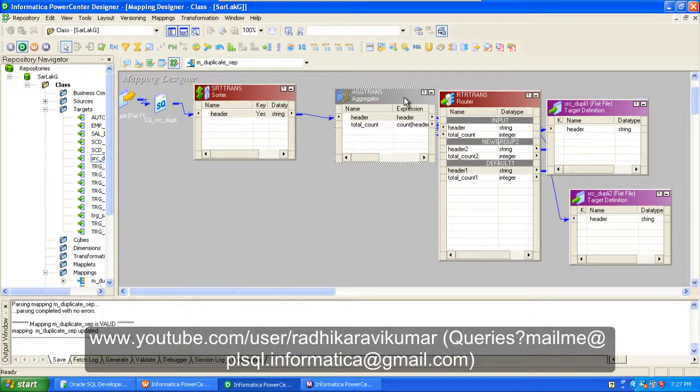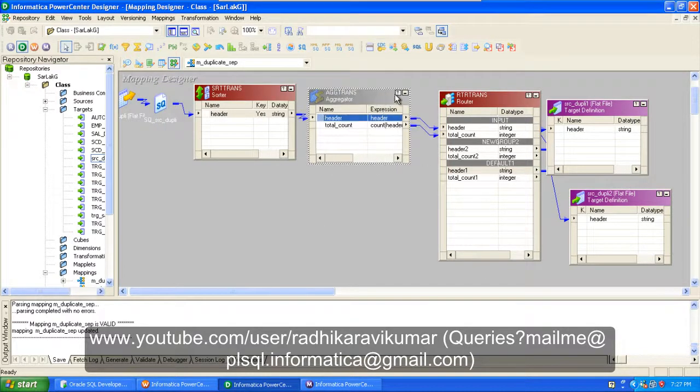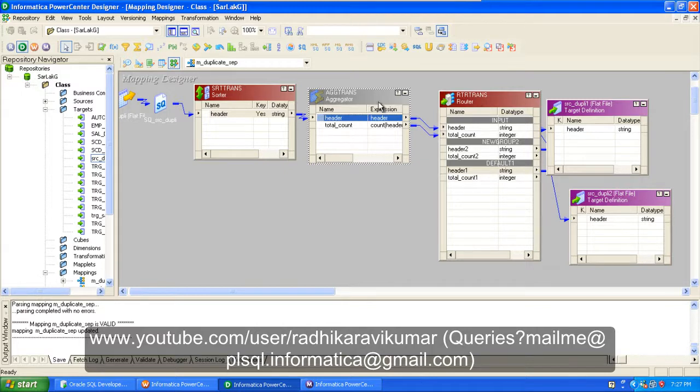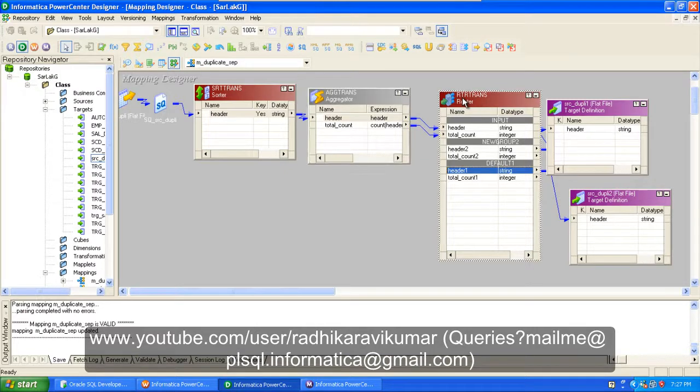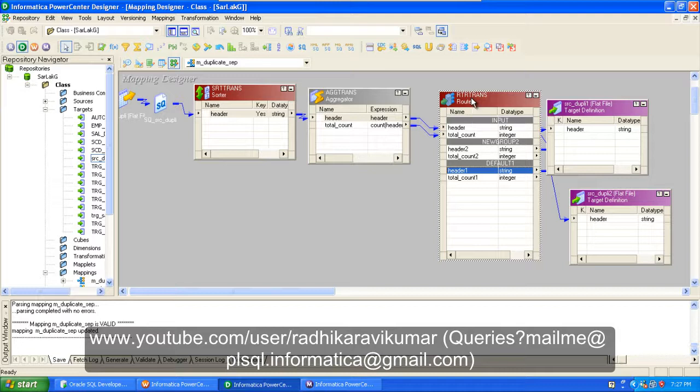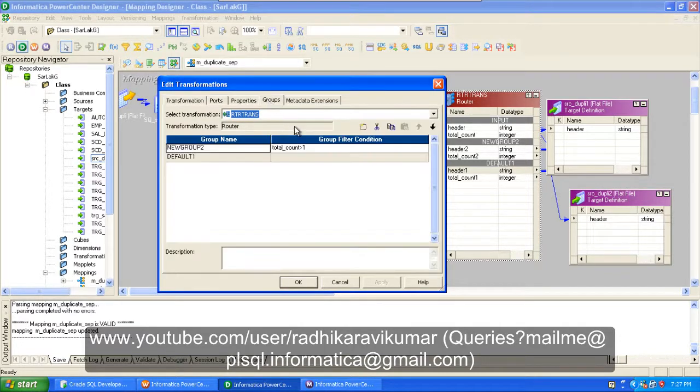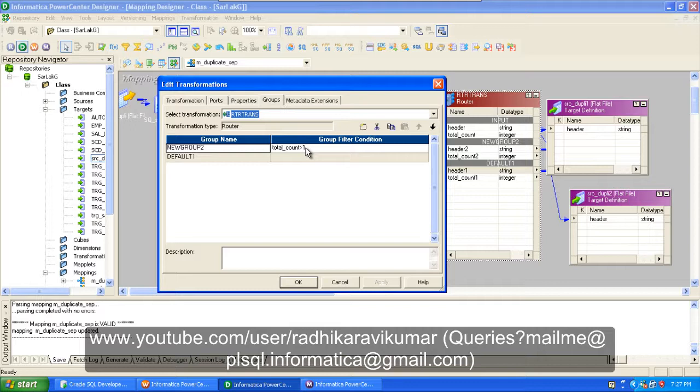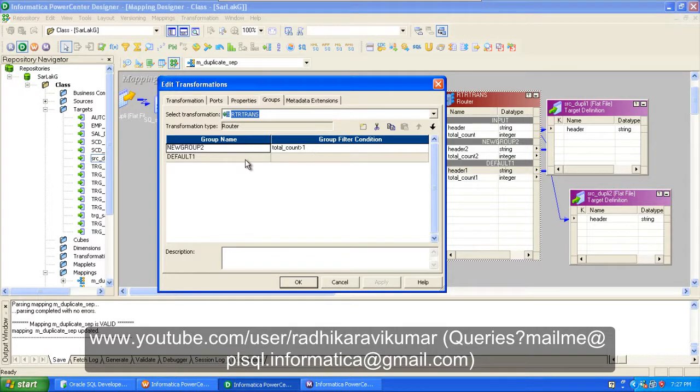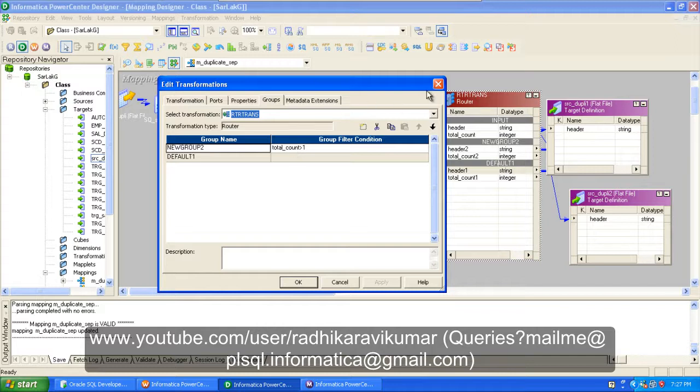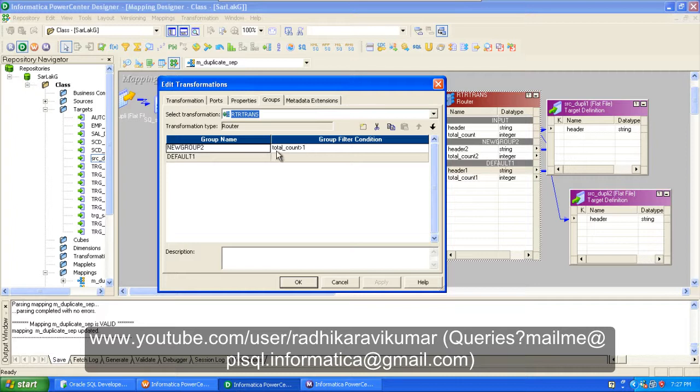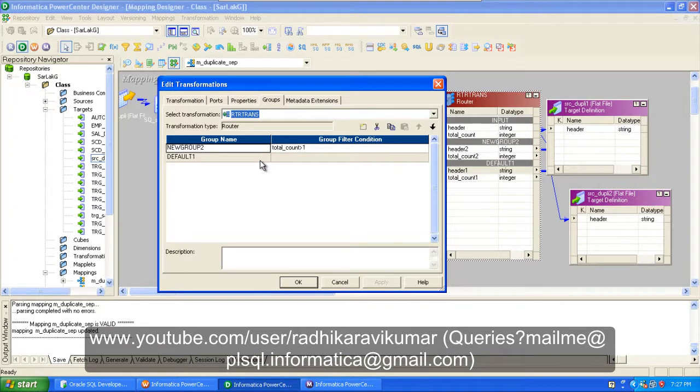So after that, just send these results to your router. In the router I will be creating a group where I'll be saying this total count should be greater than one, and the default one, let it just go to the other. You must be knowing how the router and filter works, right? So whatever doesn't satisfy this condition will go to the default group.